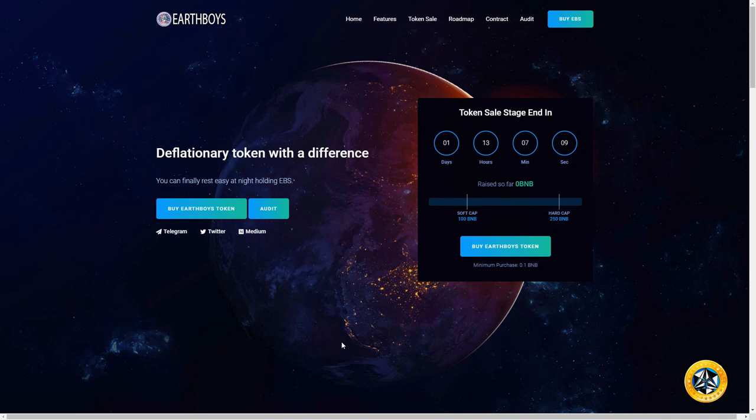Welcome to the show, Creative Crypto here. In this video we have a very exciting project on the Binance Smart Chain called Earthboys. This project is going to be in a pre-sale, so this is the earliest you can get into this project.